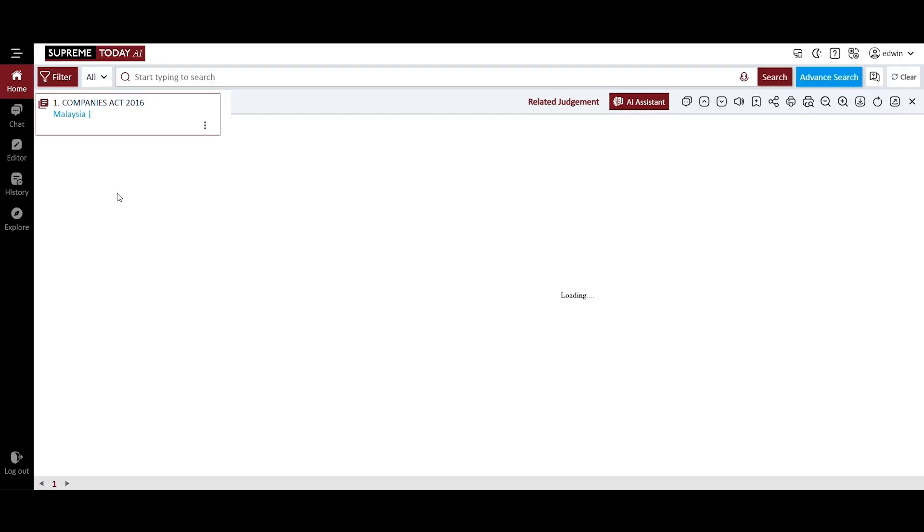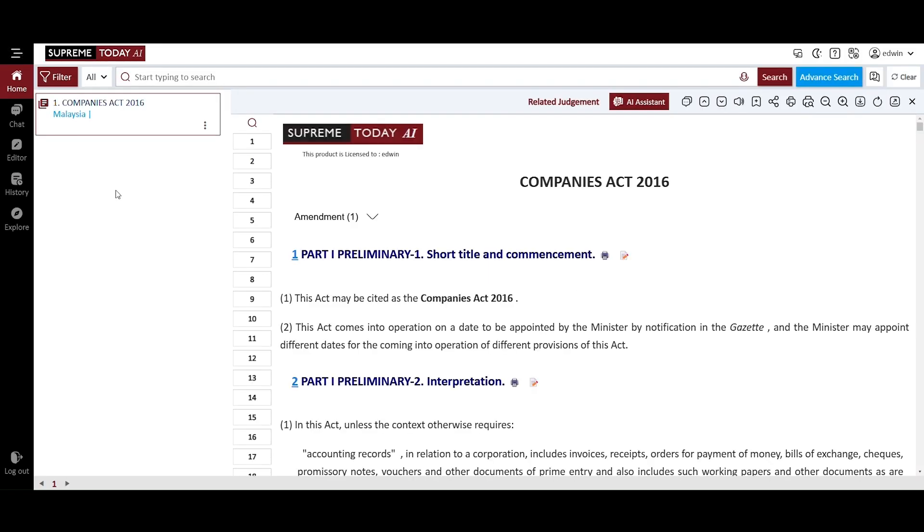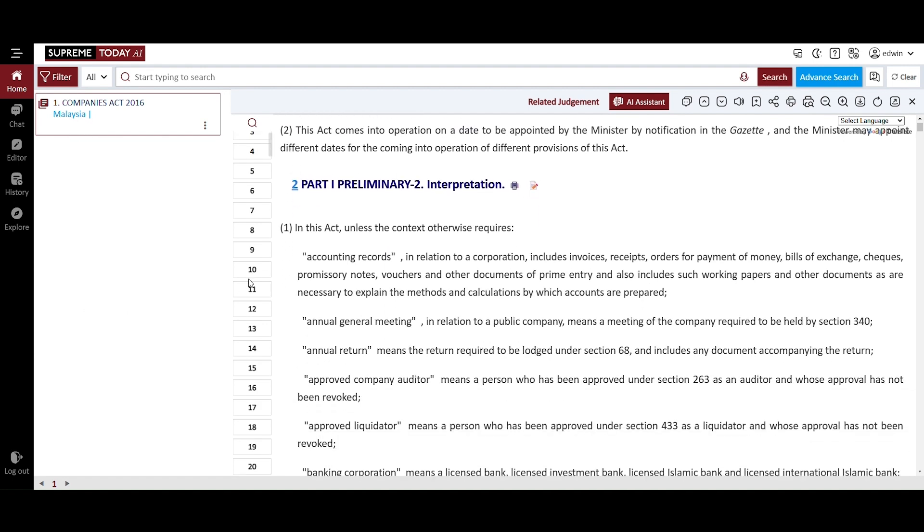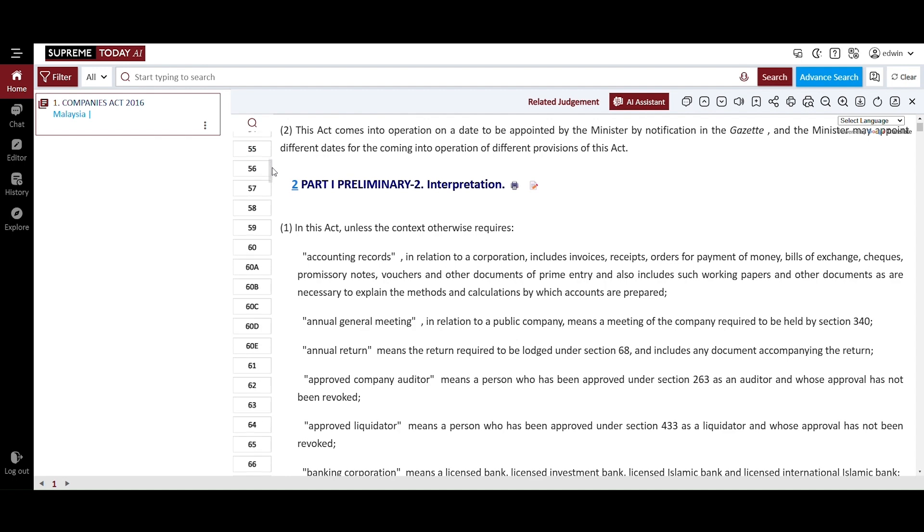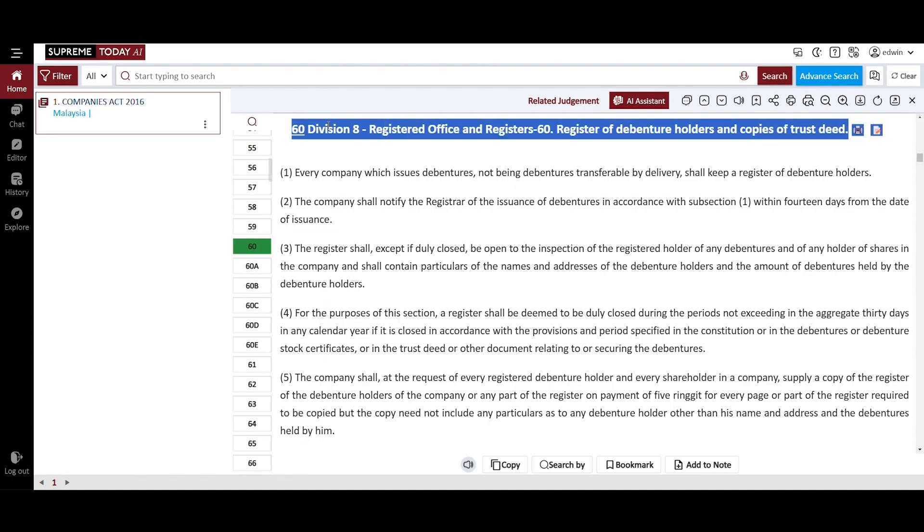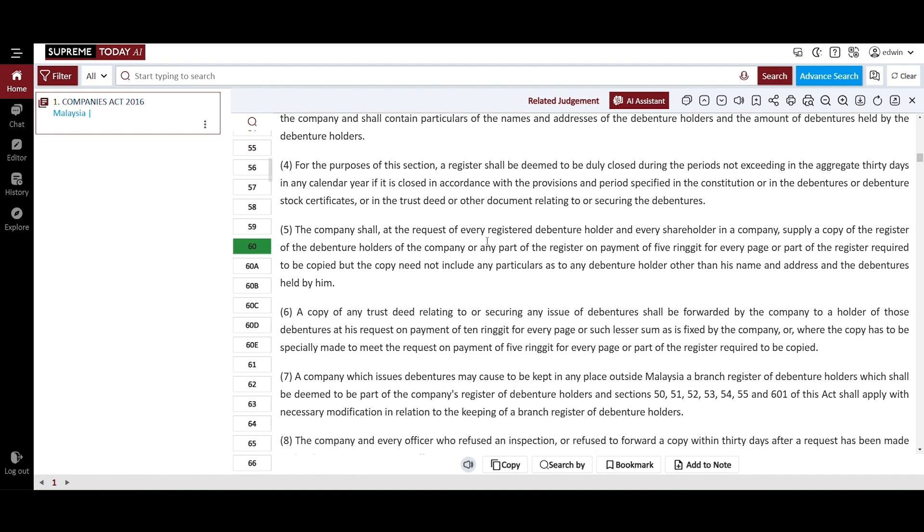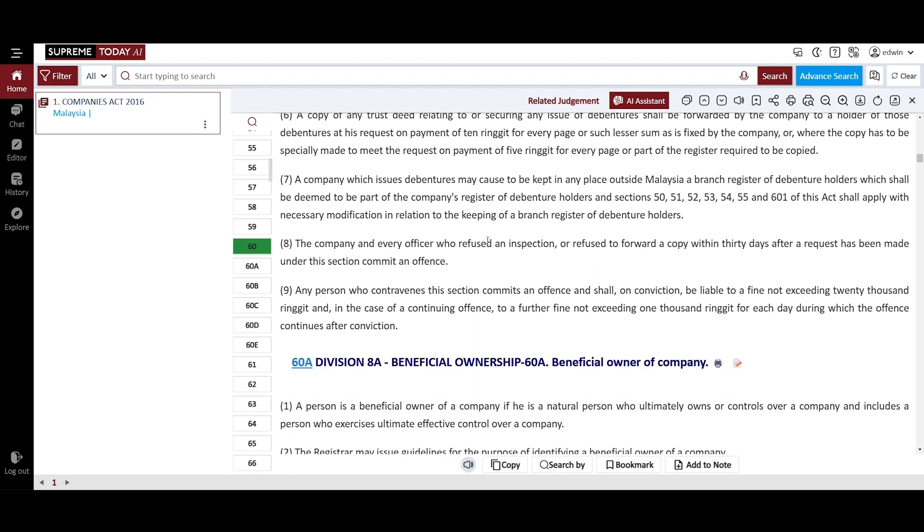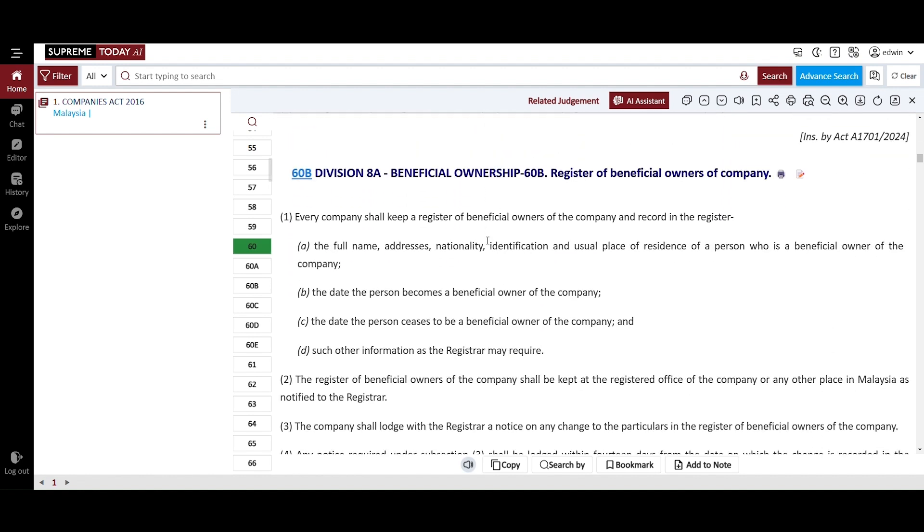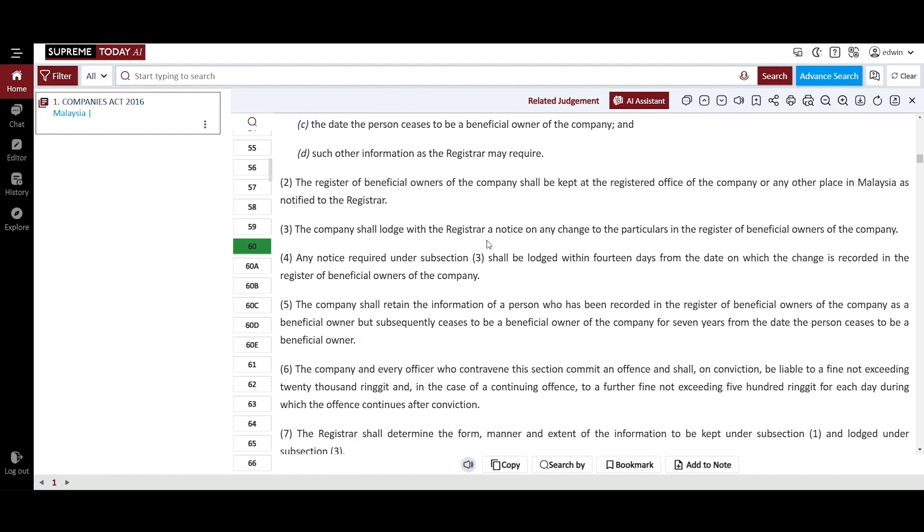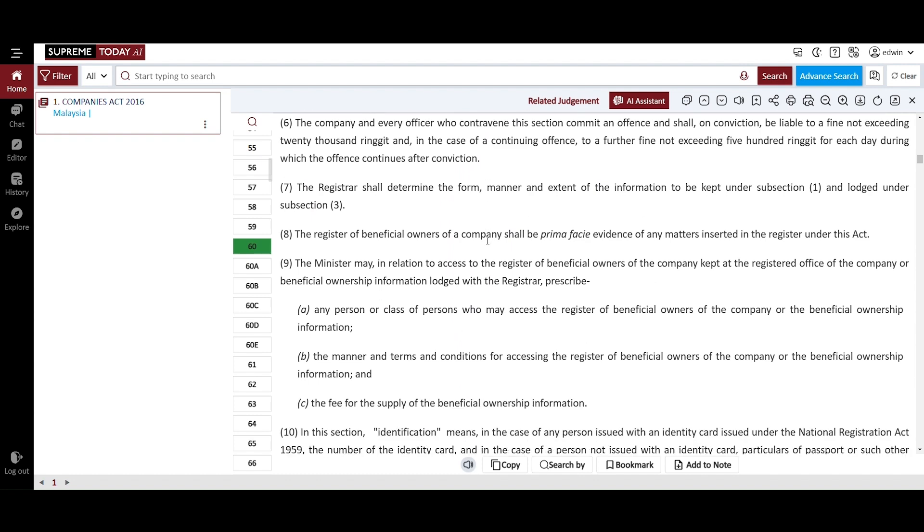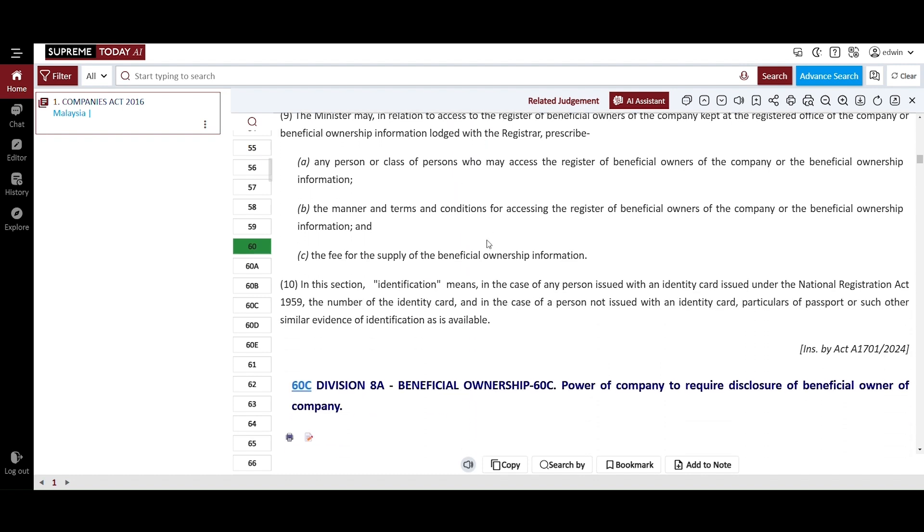This is the complete text of the Companies Act 2016. As you scroll down, you will notice the sections listed on the left side of the text. Now, locate Section 60. The complete provisions of Section 60 under Division 8, Registered Office and Registers, pertaining to the Register of Debenture Holders and Copies of Trust Deed, are disclosed here.